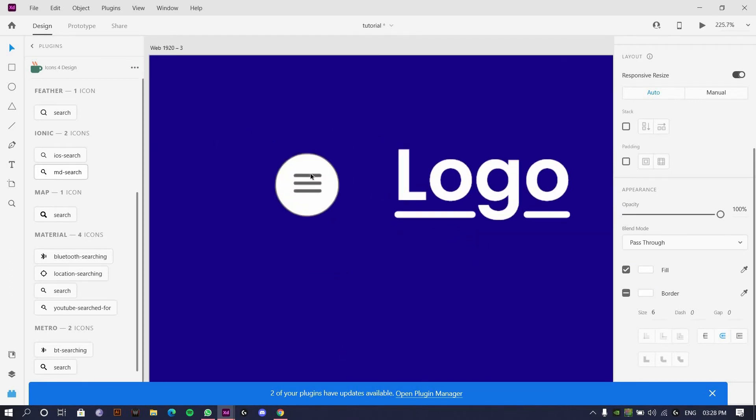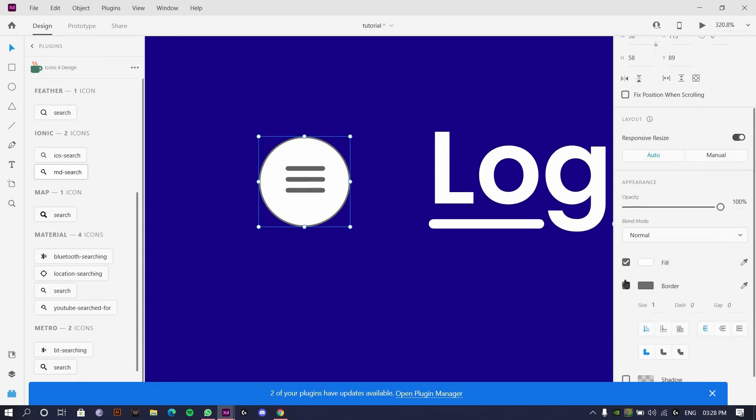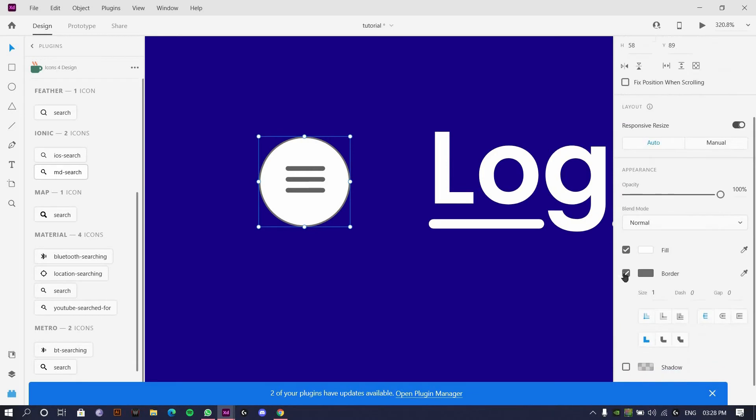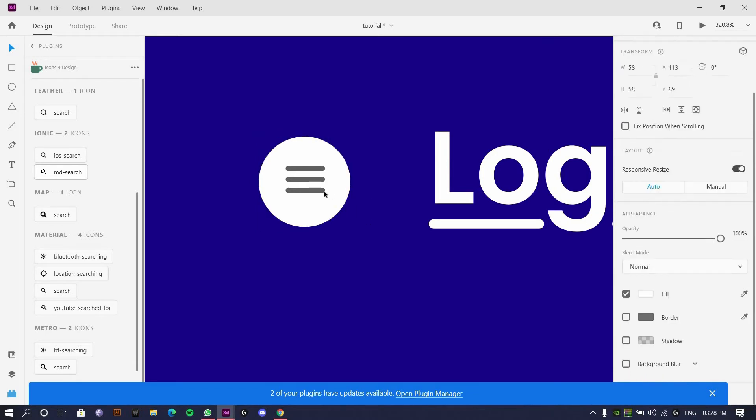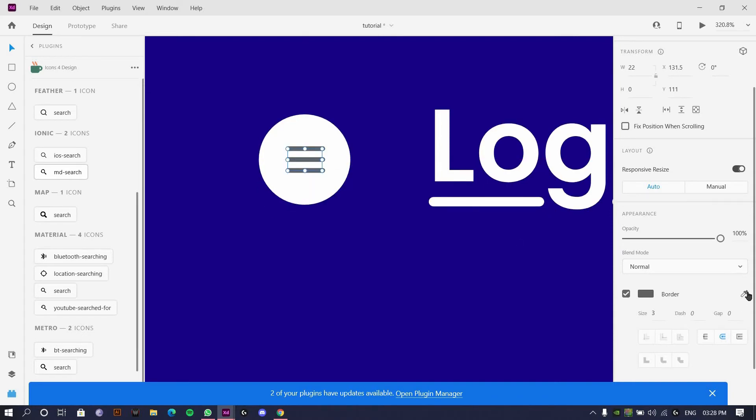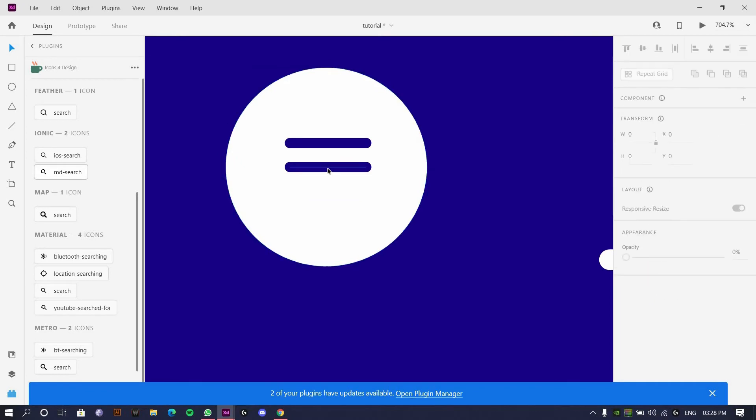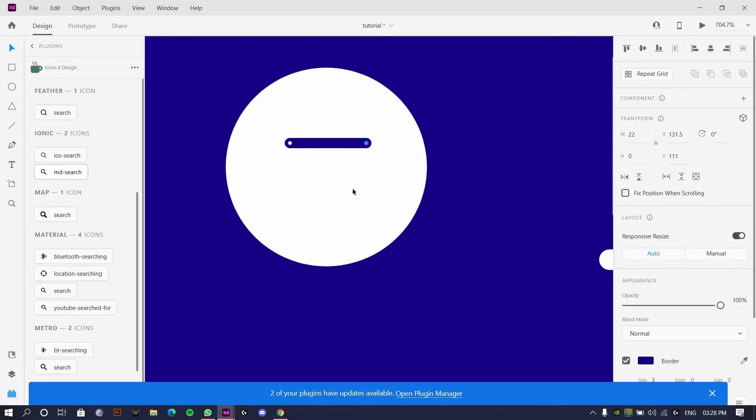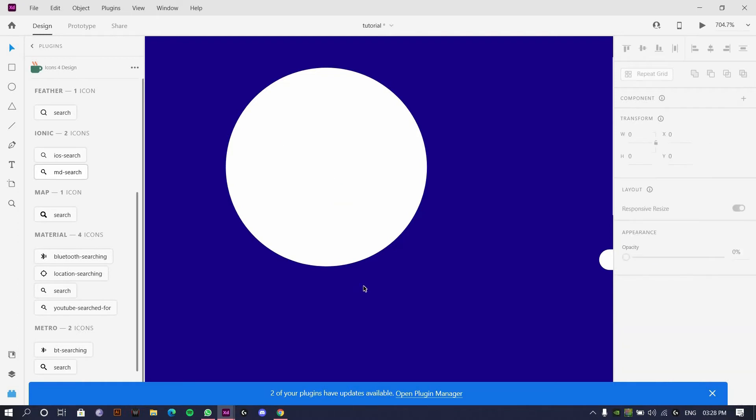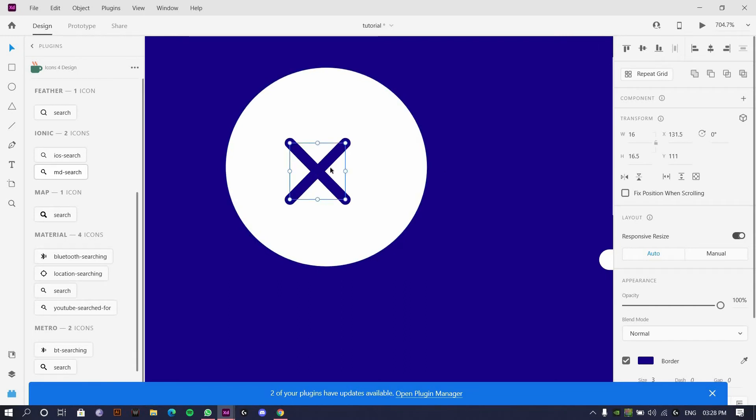We always have this. The contrast might not look good but yeah, something near to this. Get this here and remove the one line, remove the second line as well. Just grab it. Control C, Control V. I'll just flip it so we have an X mark.